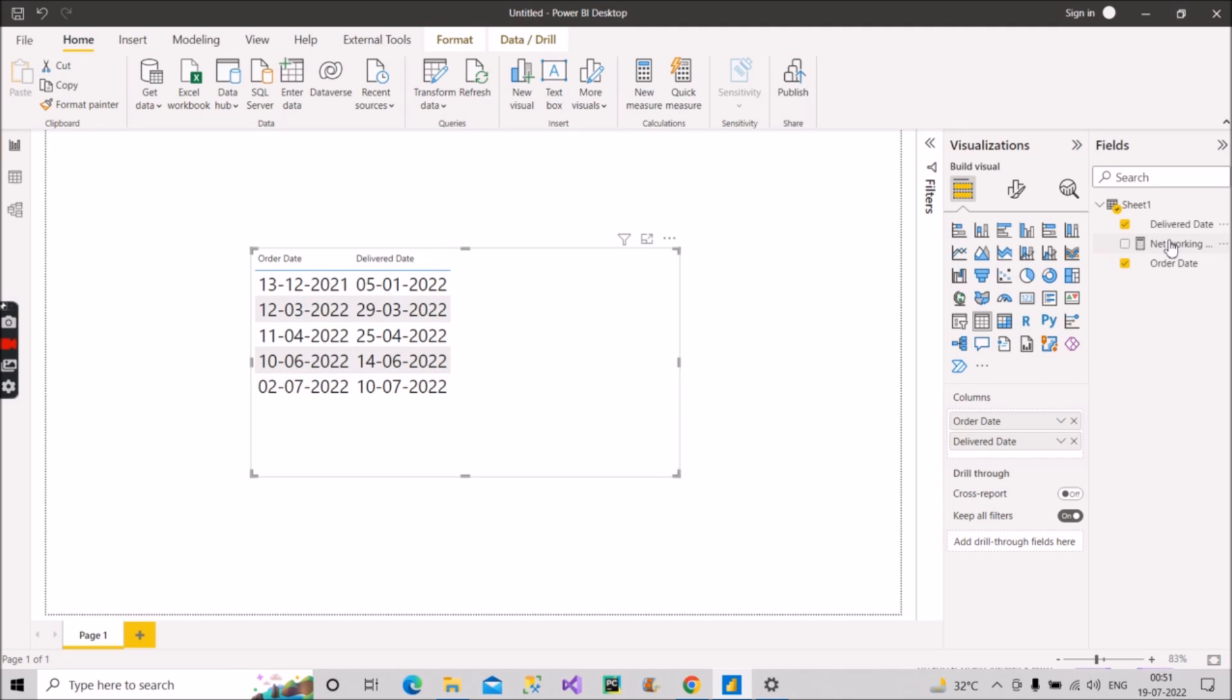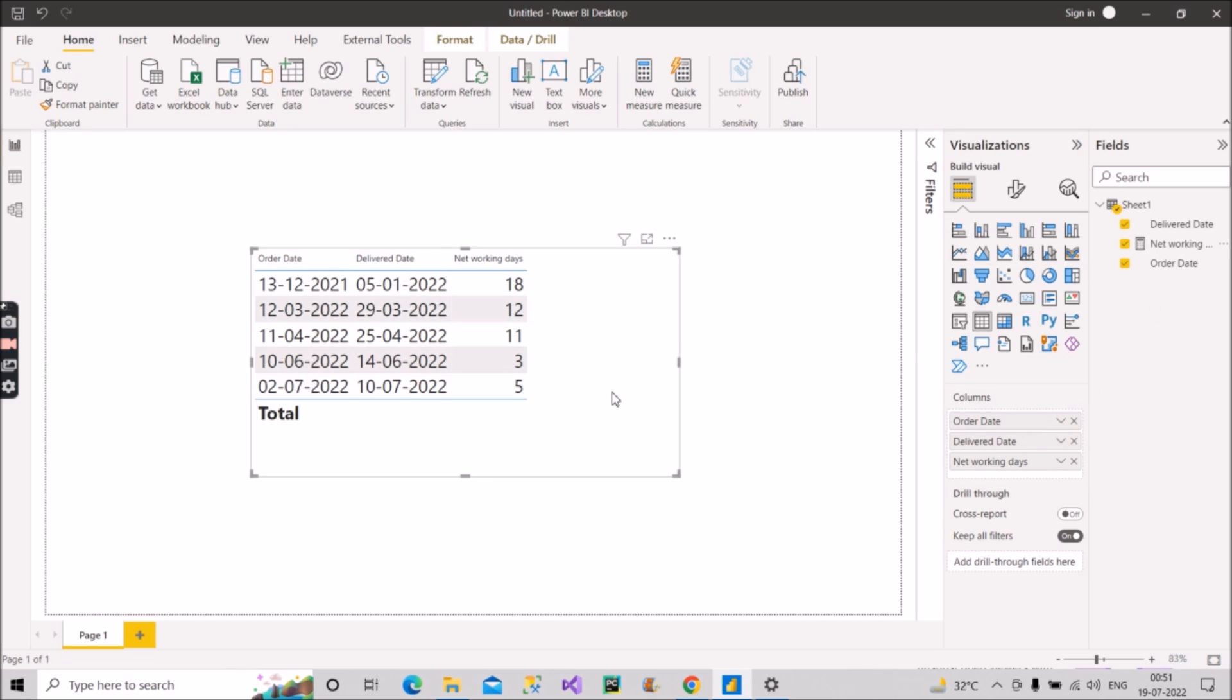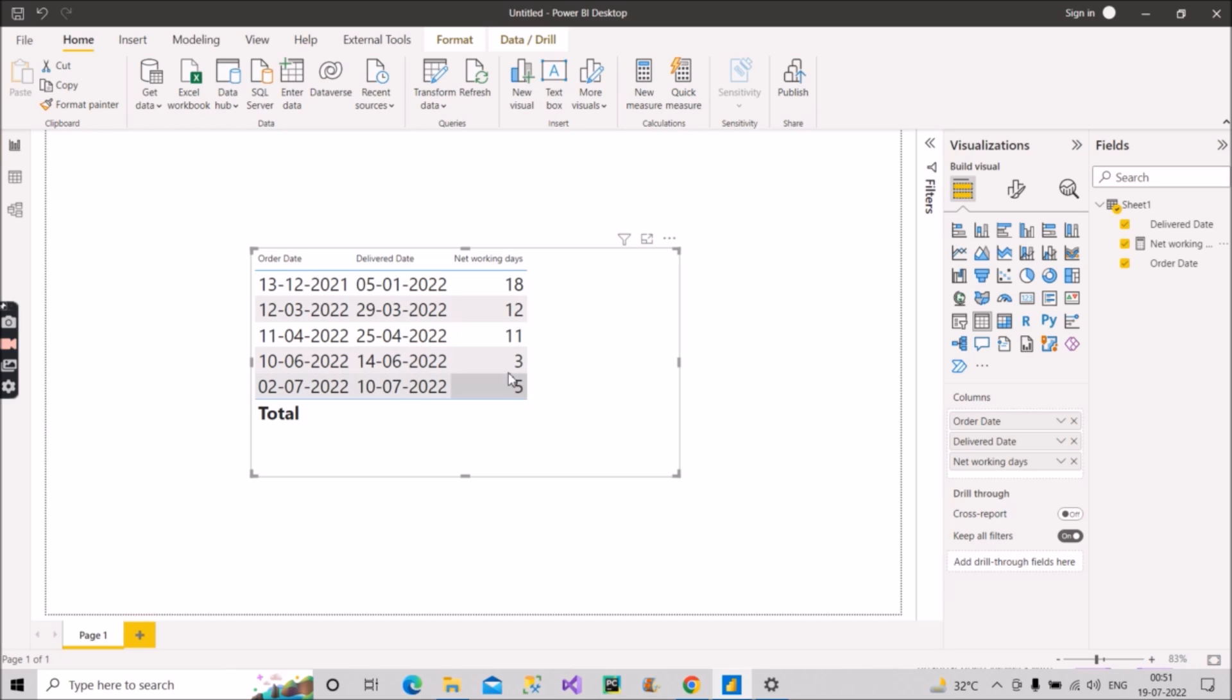So now we can use this measure here and see what it comes out to be. So for example, this is 2nd July and this is 10th July. So how many working days should be there between these two? It is coming out to be 5.